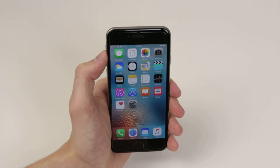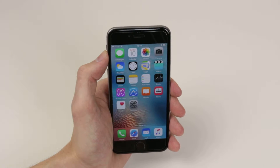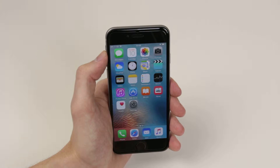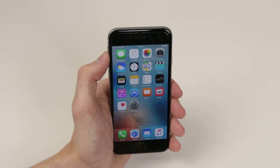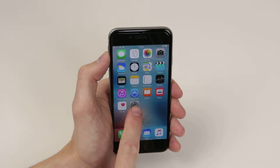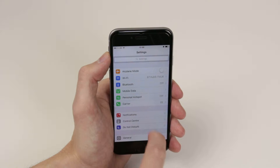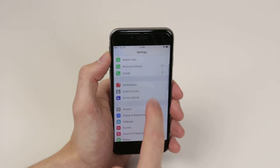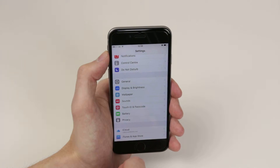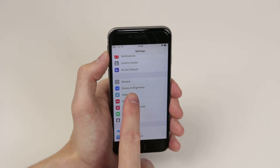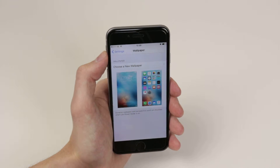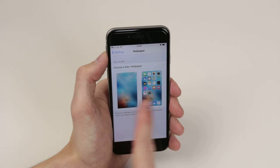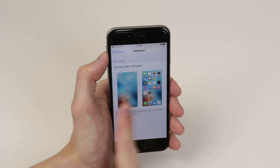In this video I will show you how to change the wallpaper on the iPhone 6s and 6s Plus. To do this we have to access the settings menu, so go ahead and click on it. From here all we have to do is go down and click on wallpaper, and as you can see we now have the option to change the wallpaper and it gives us a view of our current setup.